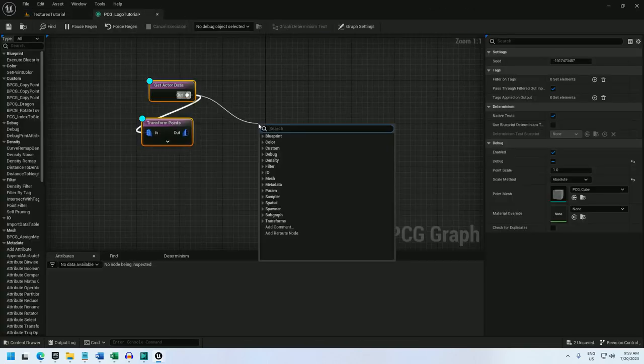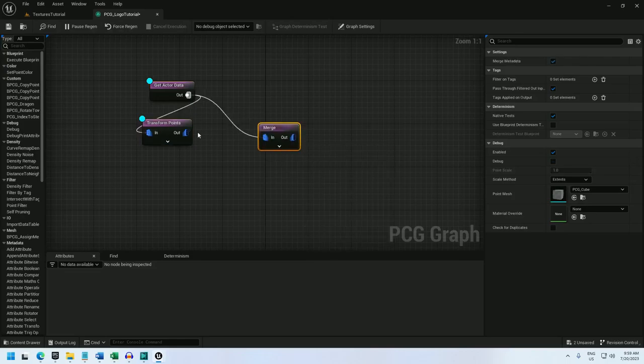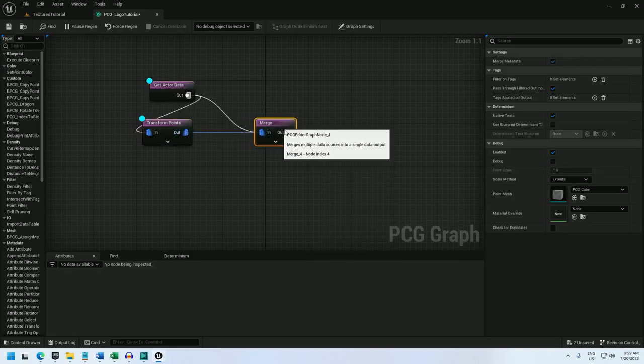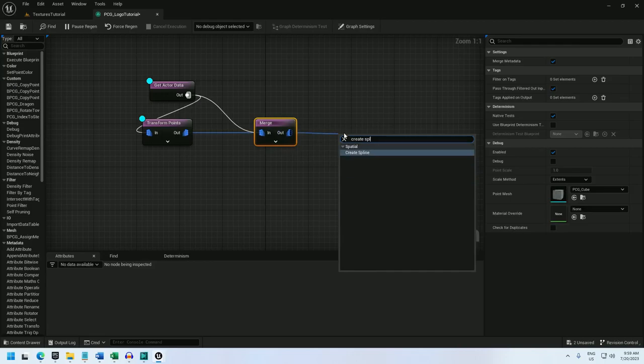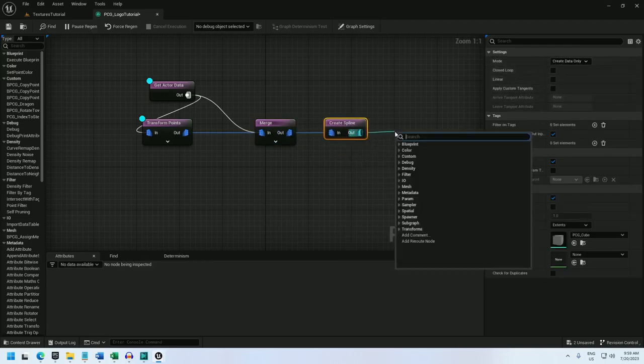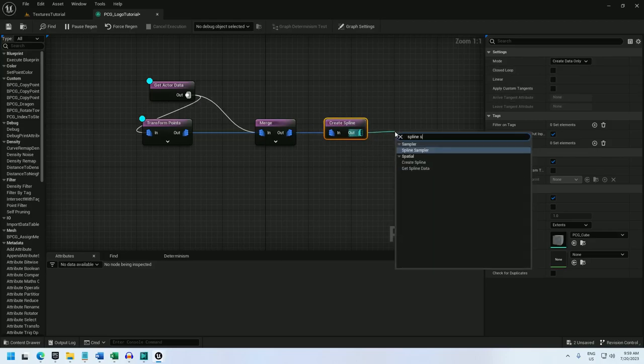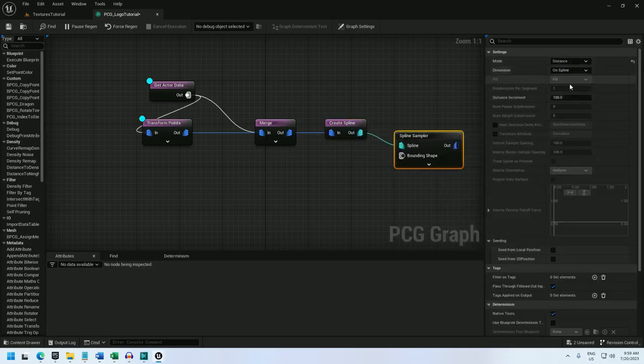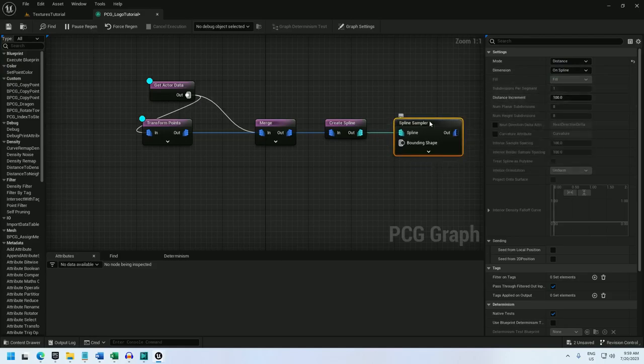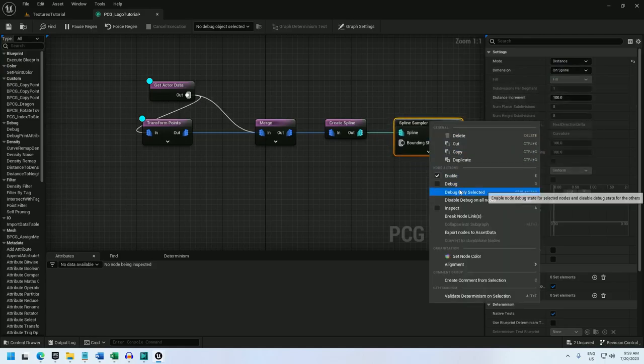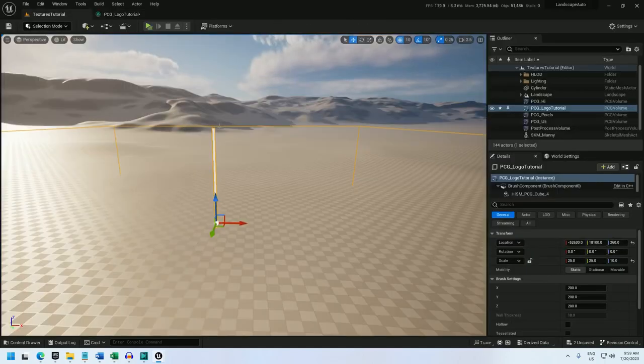To do that I will first merge the points and then I will create a spline. I'll leave it at the default here and now I will sample the spline. I'll change this to distance on spline and leave it at 100. There we go, that's the spline data.